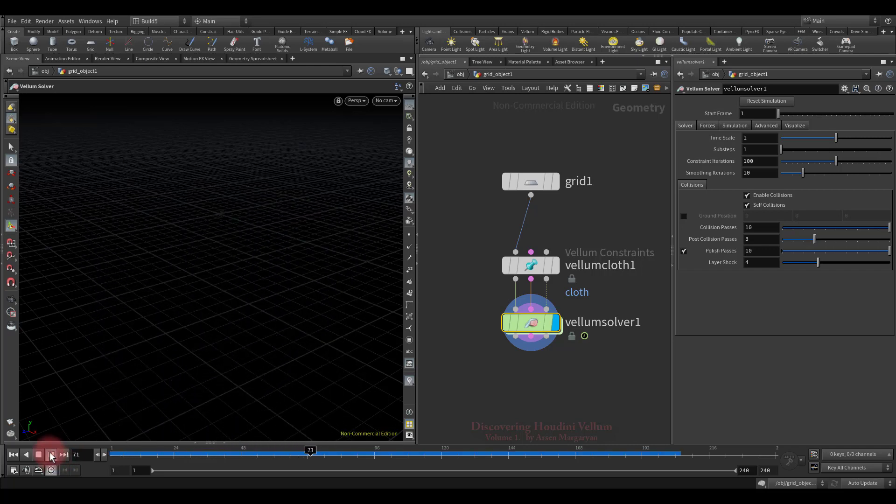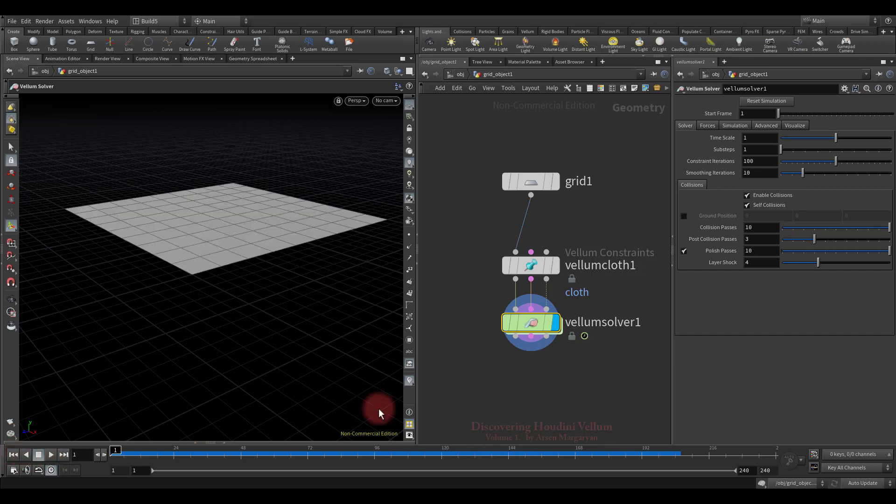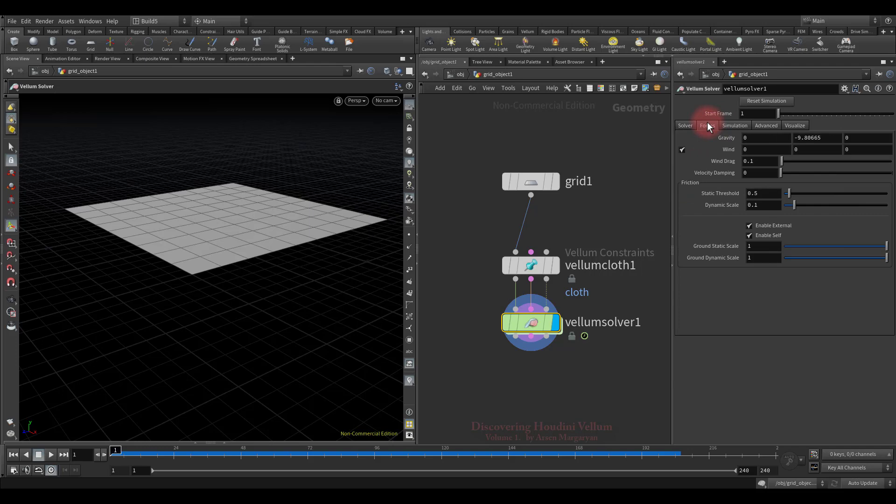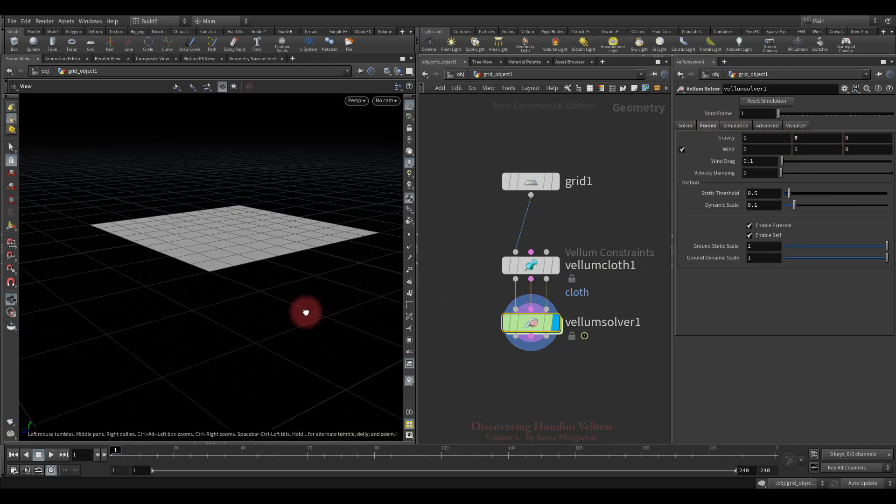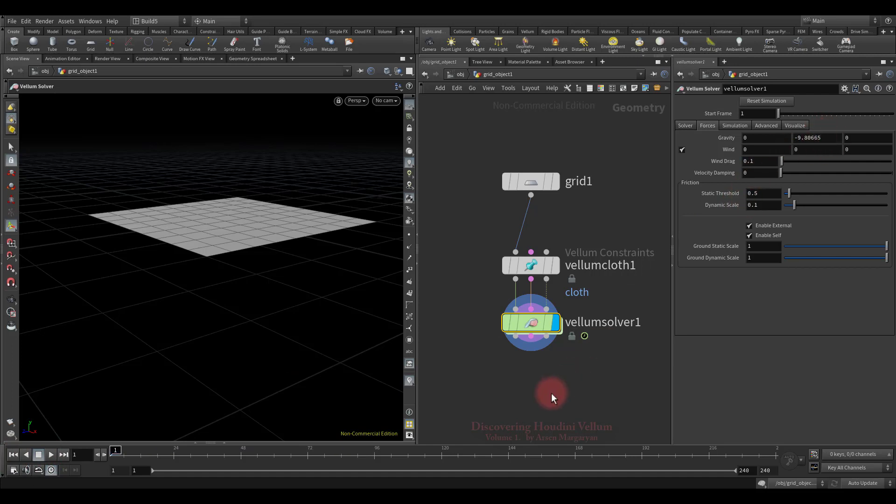As you can see, the cloth falls down under the influence of gravity. If you want to change the strength of gravity, you can find it in the settings of the Vellum solver. Let's zero it out and play again. Since now we do not have the influence of gravity it is stuck in place. Let's set the value back and move on.